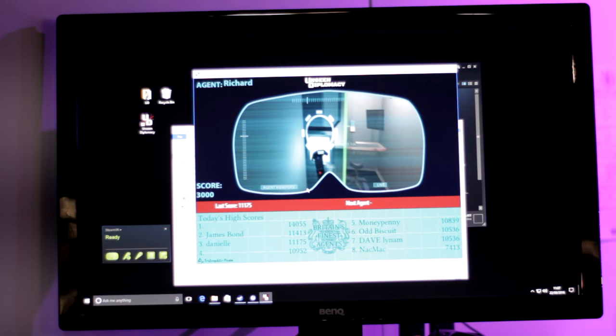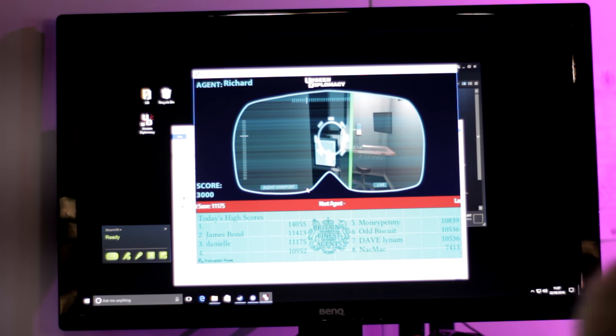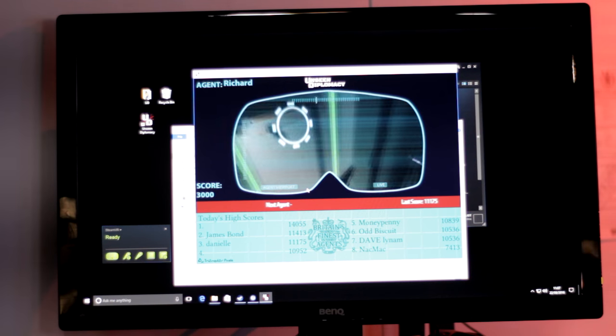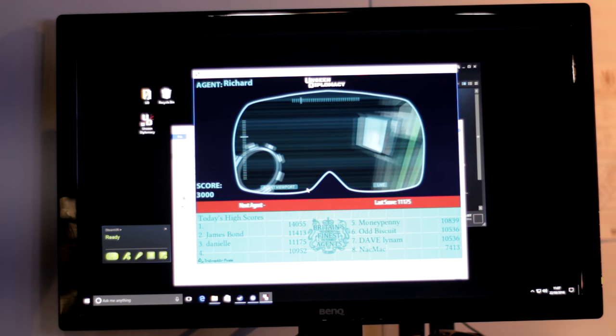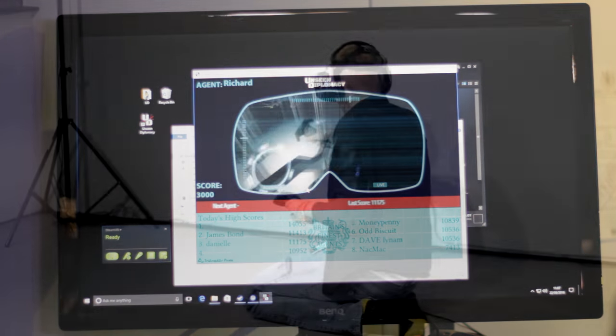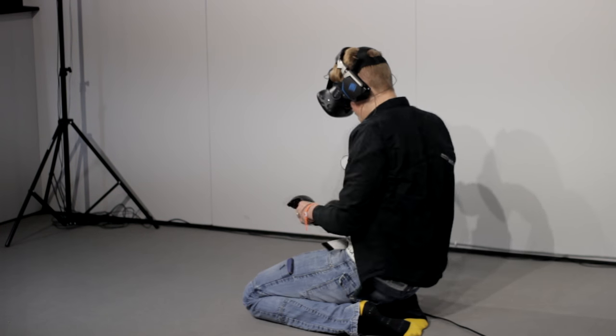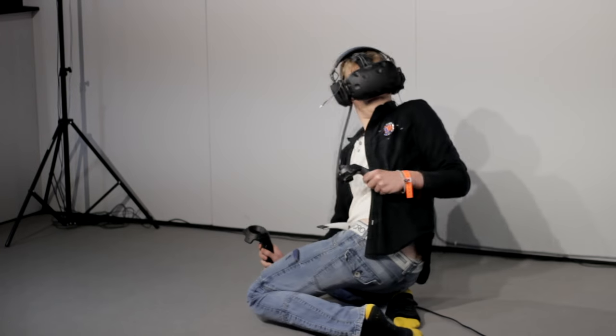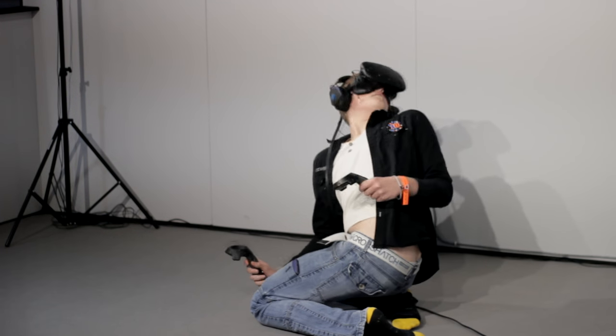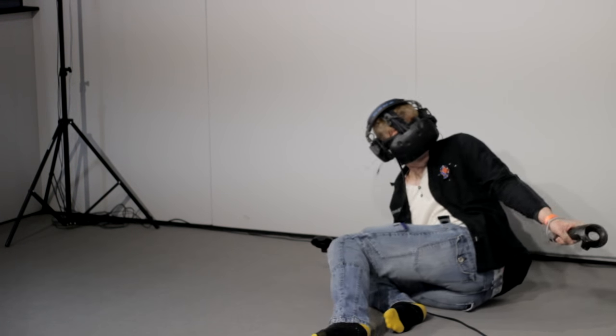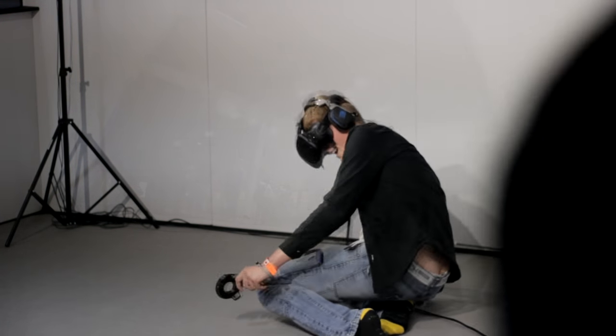The best way to get people involved in VR is getting them to have a go. And this is honestly one of the best ways. It's one of the top experiences for getting people crawling around on the floor and falling over. People really do lose their inhibitions when playing this.